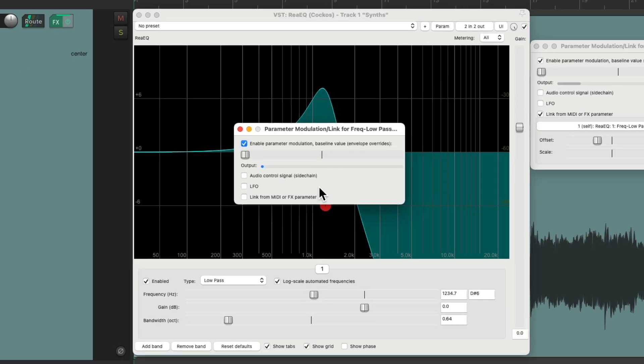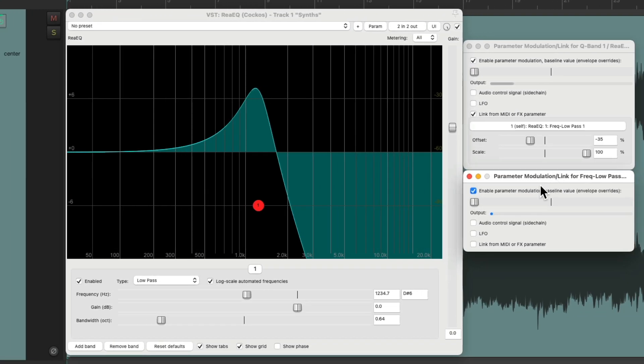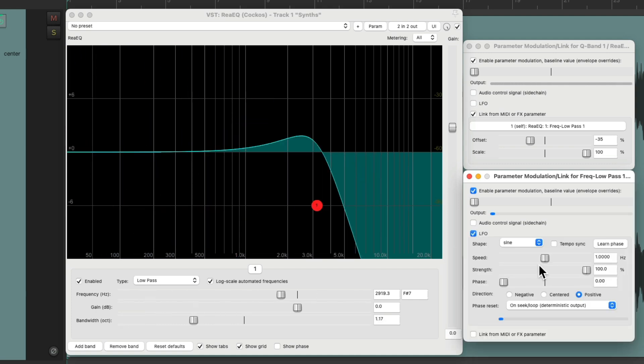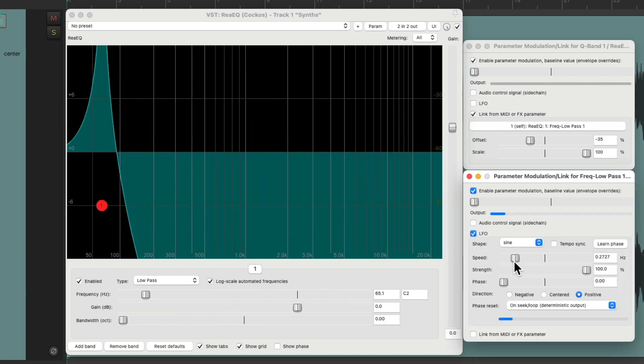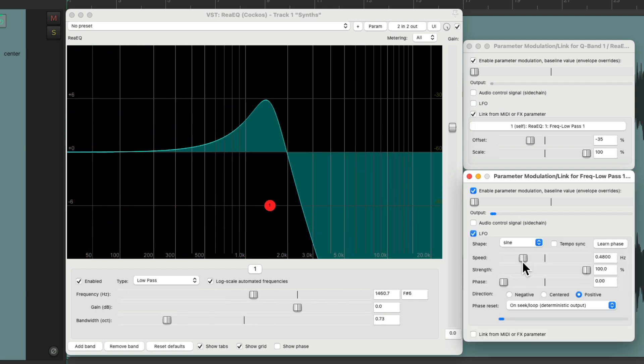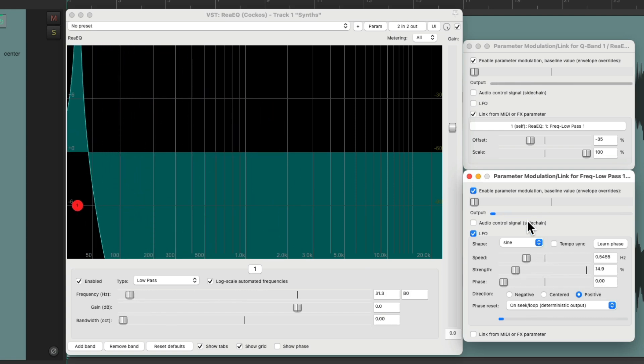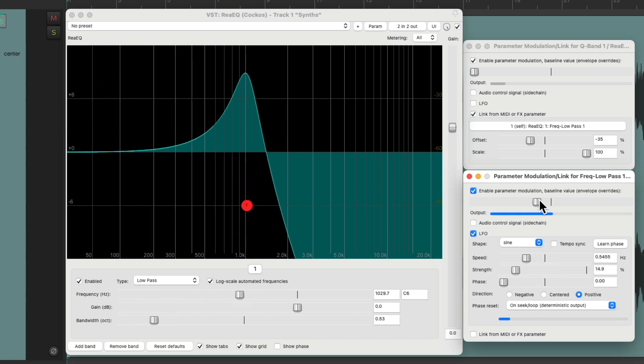It opens this dialog, move it over here, choose LFO. Now we can modulate that frequency, just the speed and the strength and the baseline.